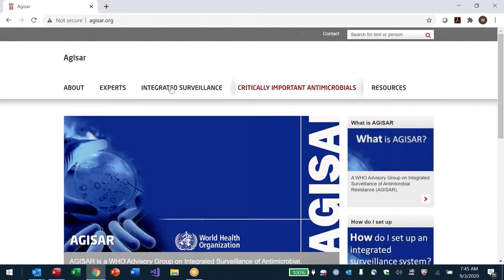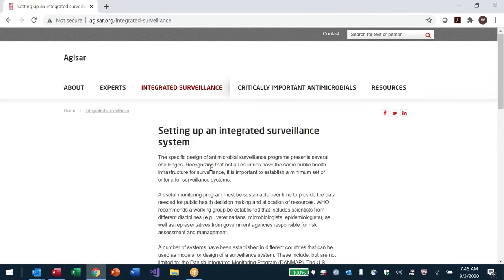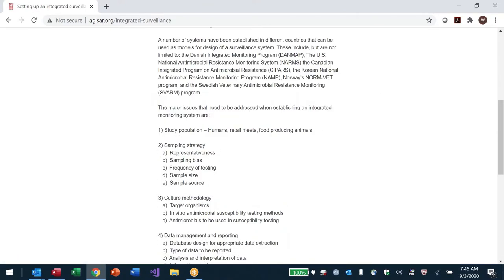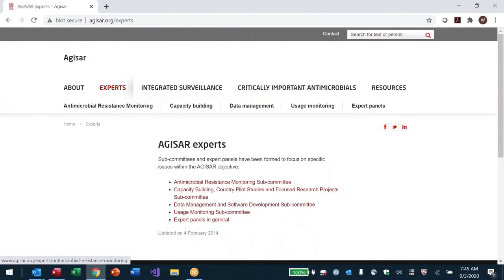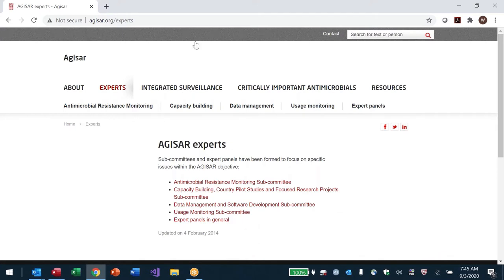On the AGISAR.org page you'll find integrated surveillance, setting up an integrated program — it's a summary of the guidance document. That document covers representation, sampling, frequency of testing, culture methods, and data management. They recommend use of the WHONET software. It also discusses the AMR monitoring subcommittee and main technical leads for integrated One Health surveillance.